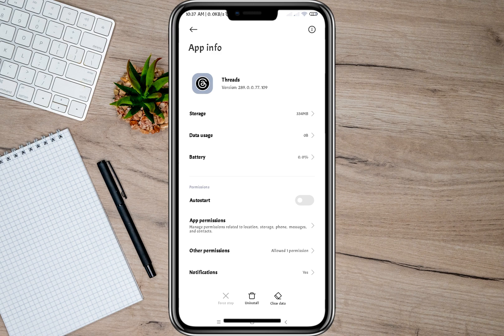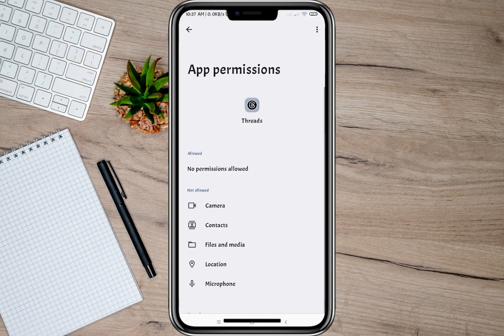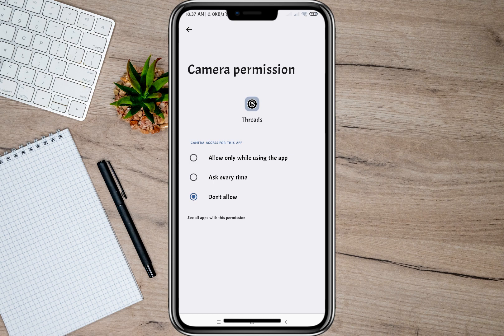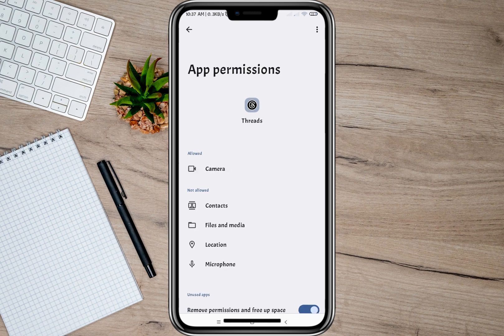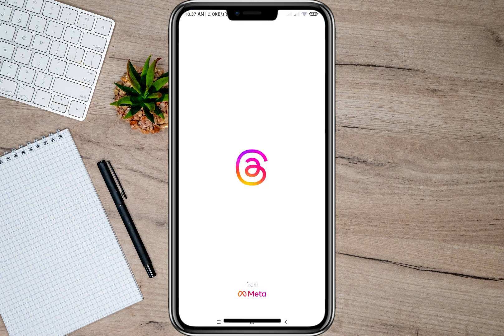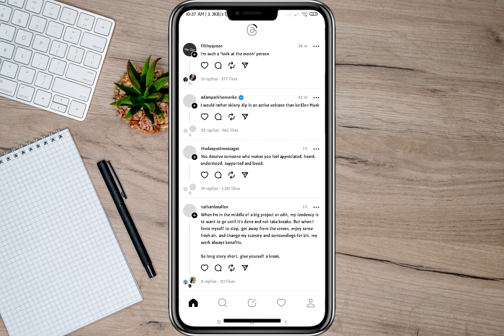So in here, under the app info of Threads, let's just tap on App Permissions, then tap on Camera and change it to 'Allow only while using the app.'